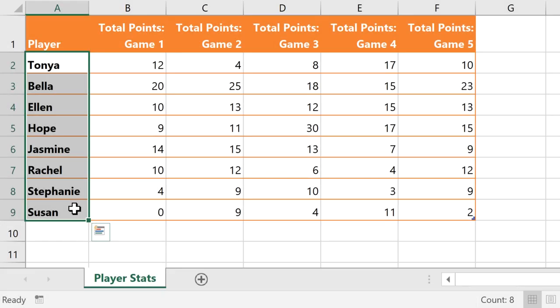Now it's still a good idea to create formulas for calculations that you'll use over and over, but if you just need some quick info about your spreadsheet, this is a fast and easy feature to use.